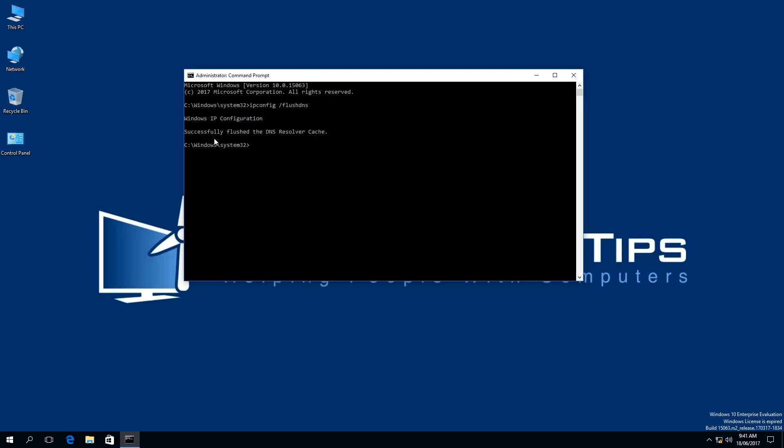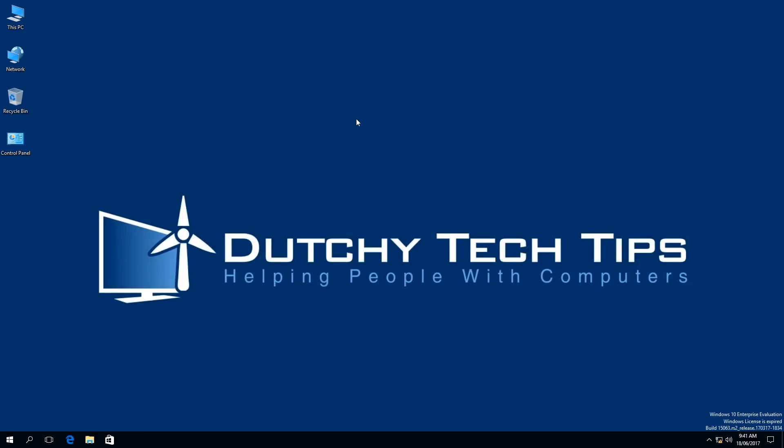What does this mean? We have successfully flushed the local DNS cache in Windows 10. To summarize the key points of this video, I've shown you how to open up Command Prompt in Administrator mode and shown you what command you need to use to clear your local DNS cache in Windows 10.